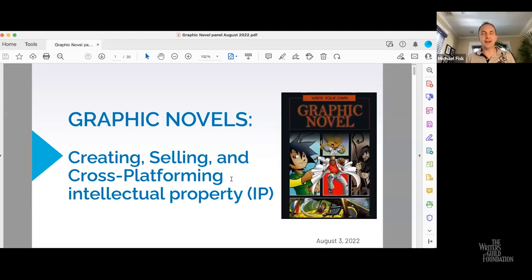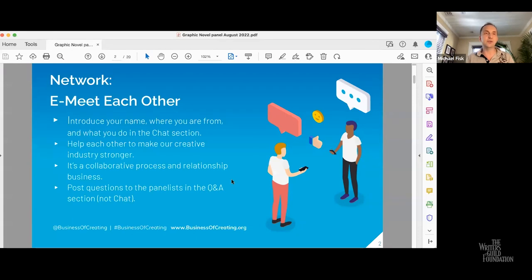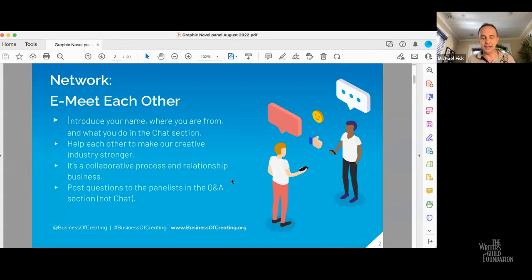Hello, everyone. Welcome to the graphic novel on creating, selling, and cross-platforming intellectual property panel. We're going to walk you through just a few slides before we get into the Q&A. But first of all, we want to say thank you for taking the time to join us here, and also thank you to those who have been in past panels and attended these.